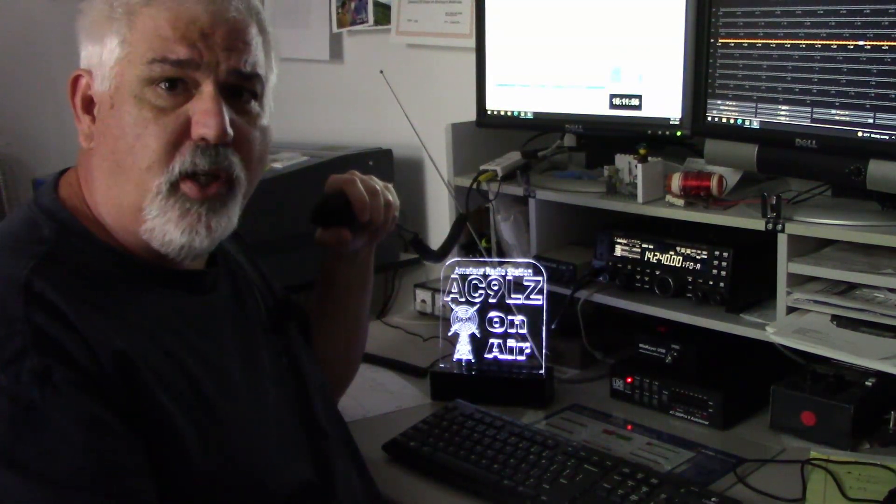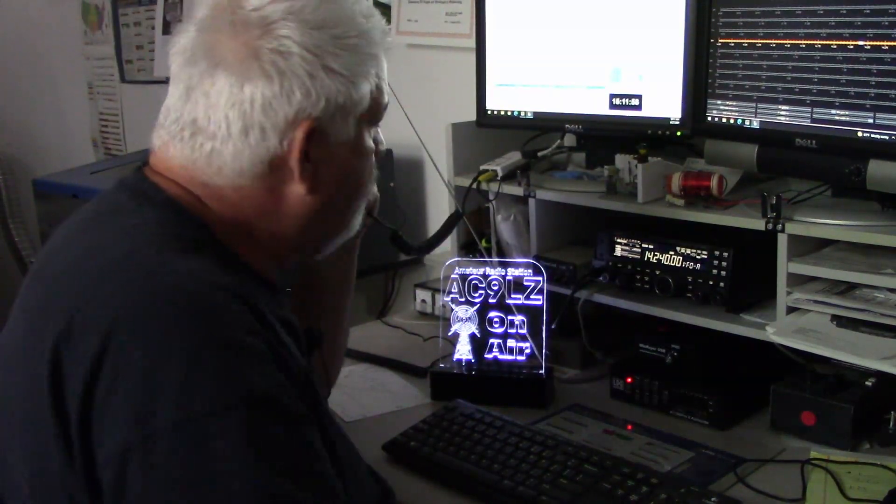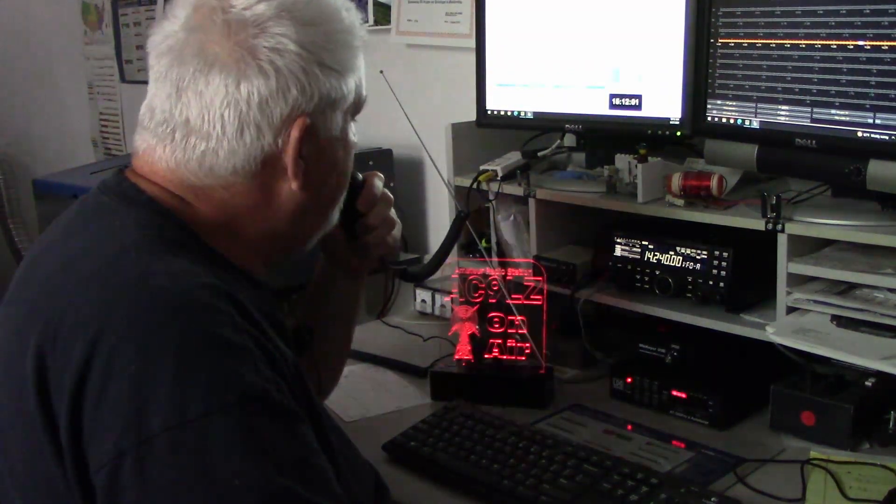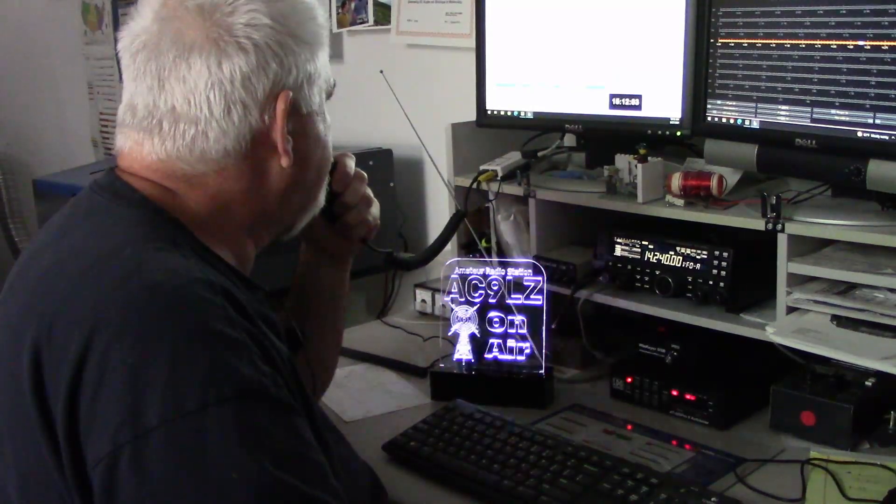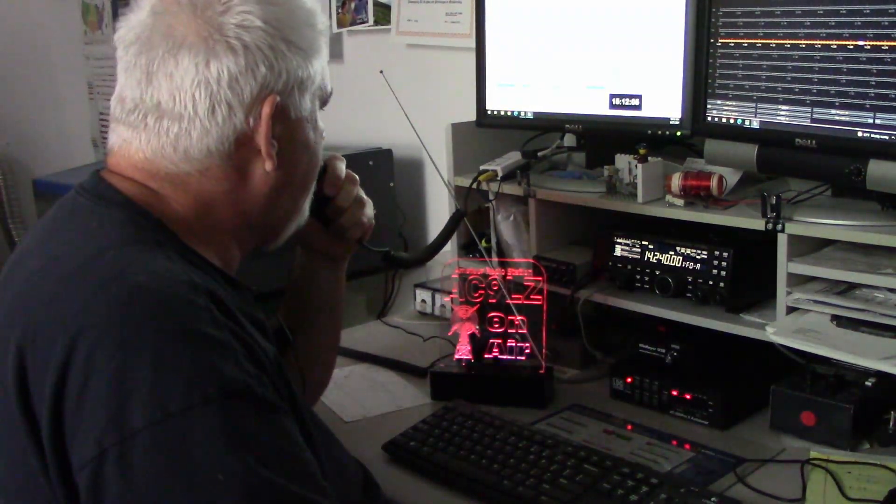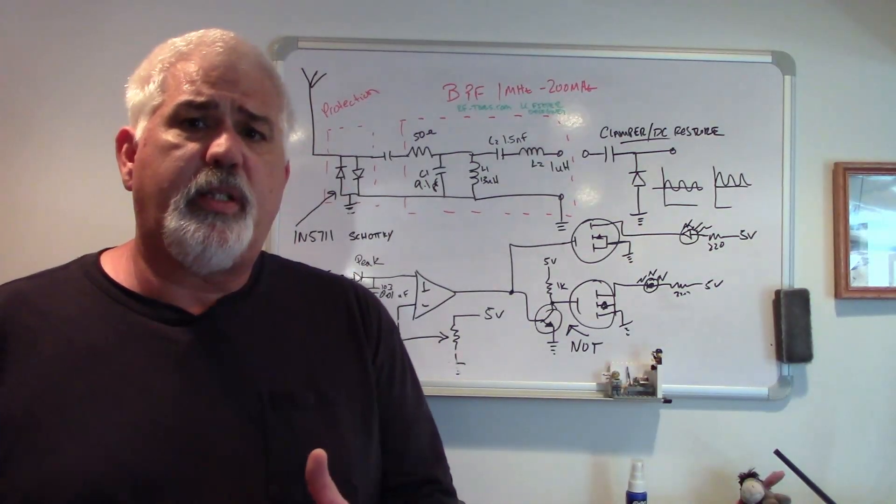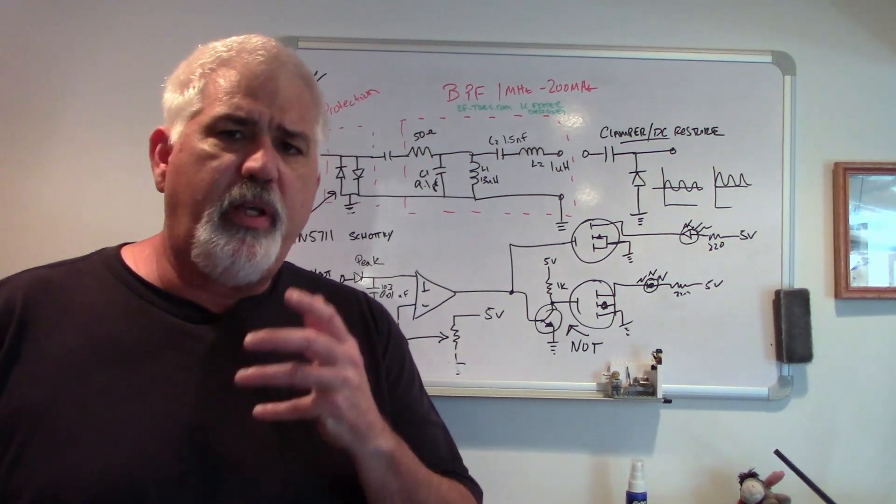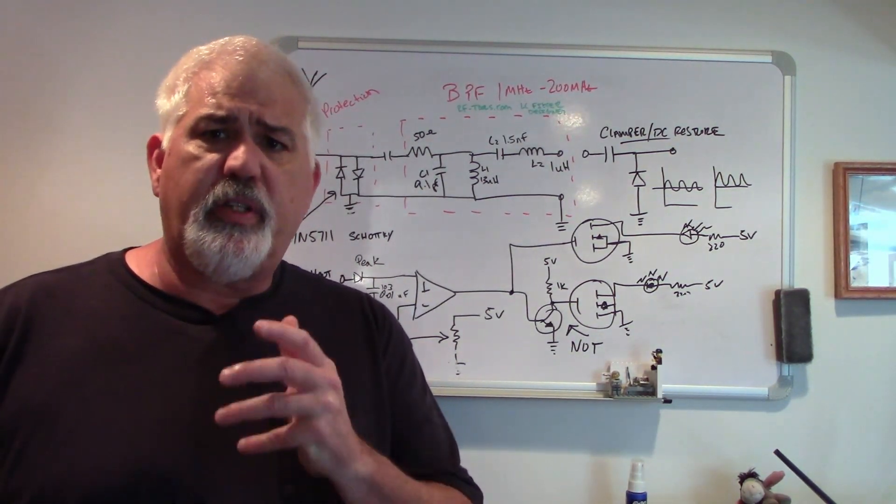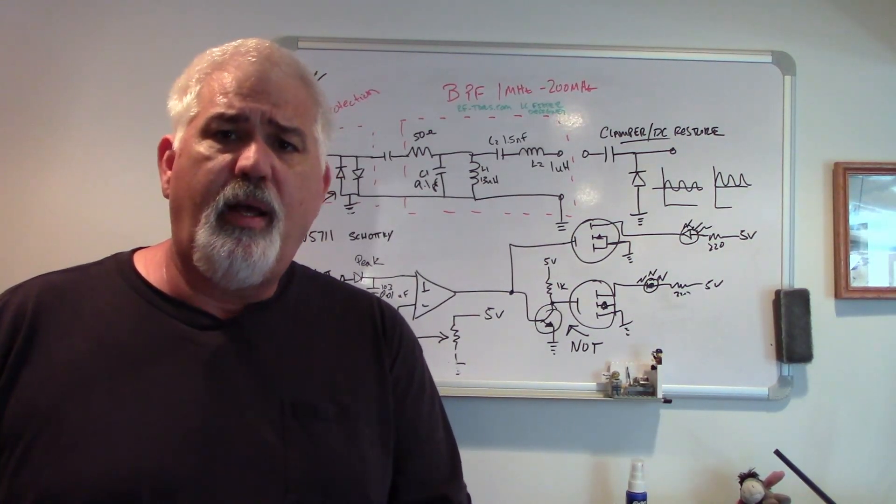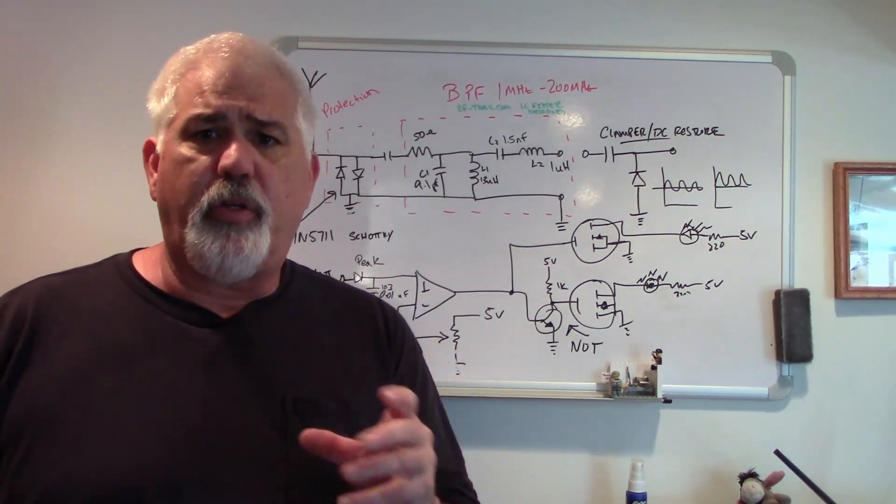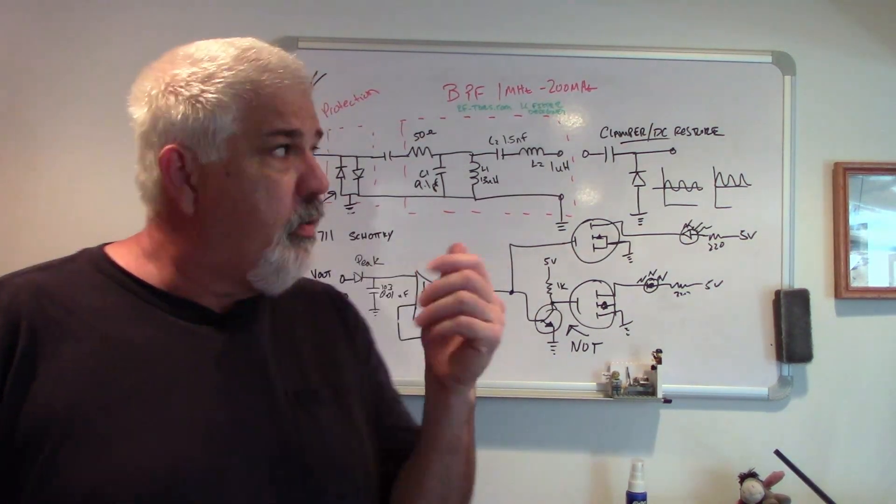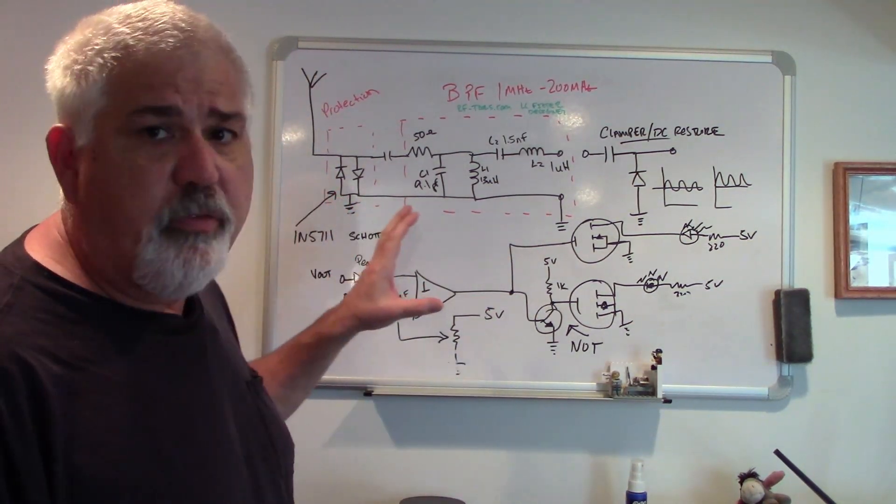CQ CQ CQ this is AC9LZ calling CQ and listening. Before we sit down and look at a detailed view of each of the components, each of the sections within the schematic, I want to give you a high-level overview so you kind of understand where it's coming from.